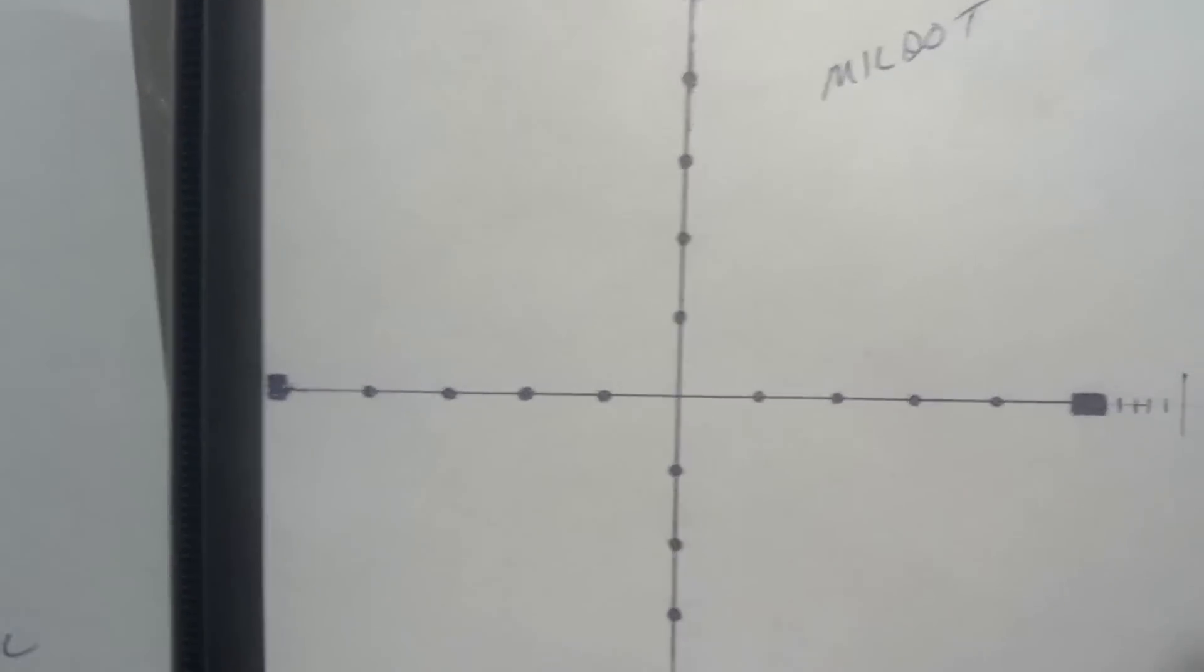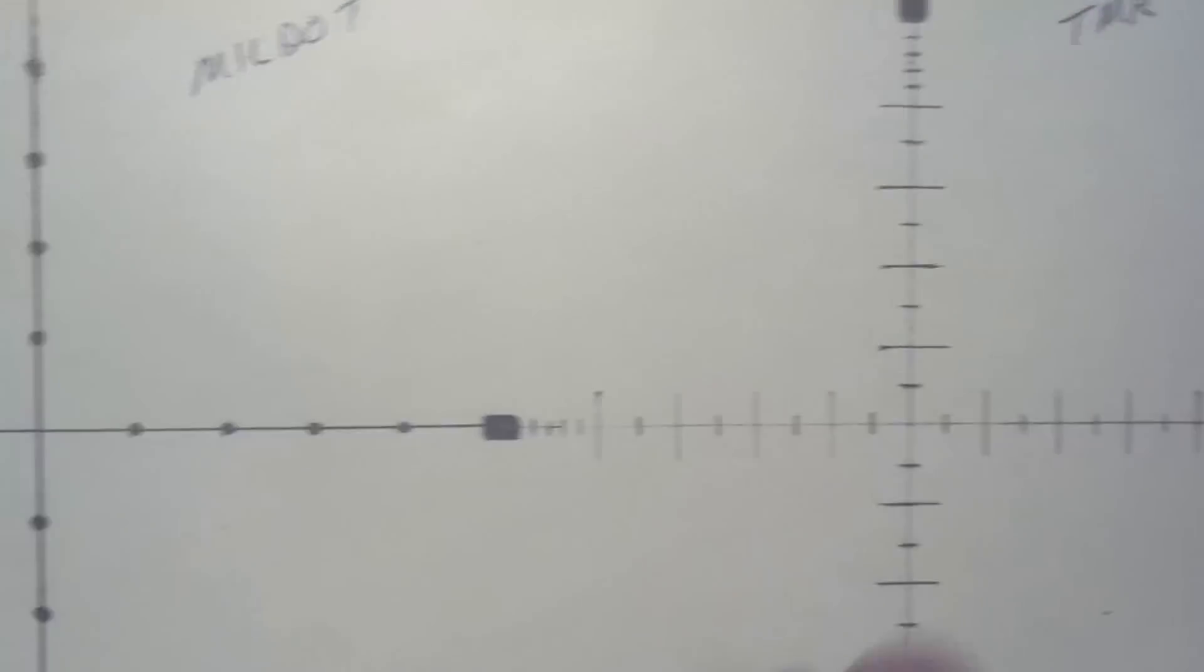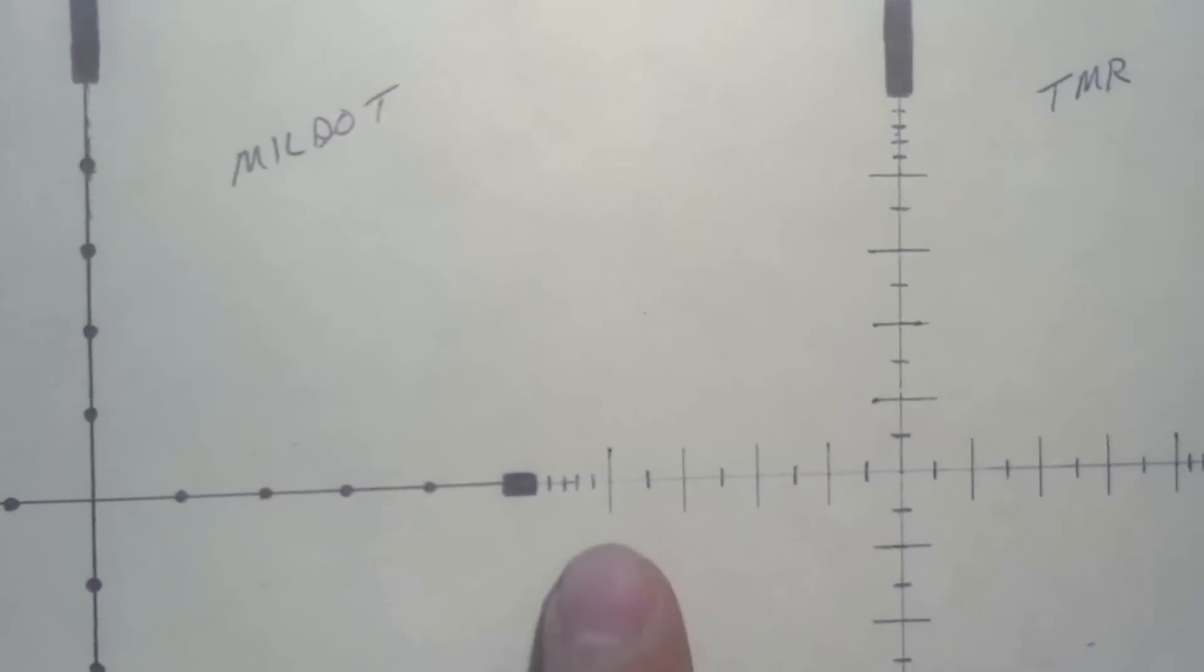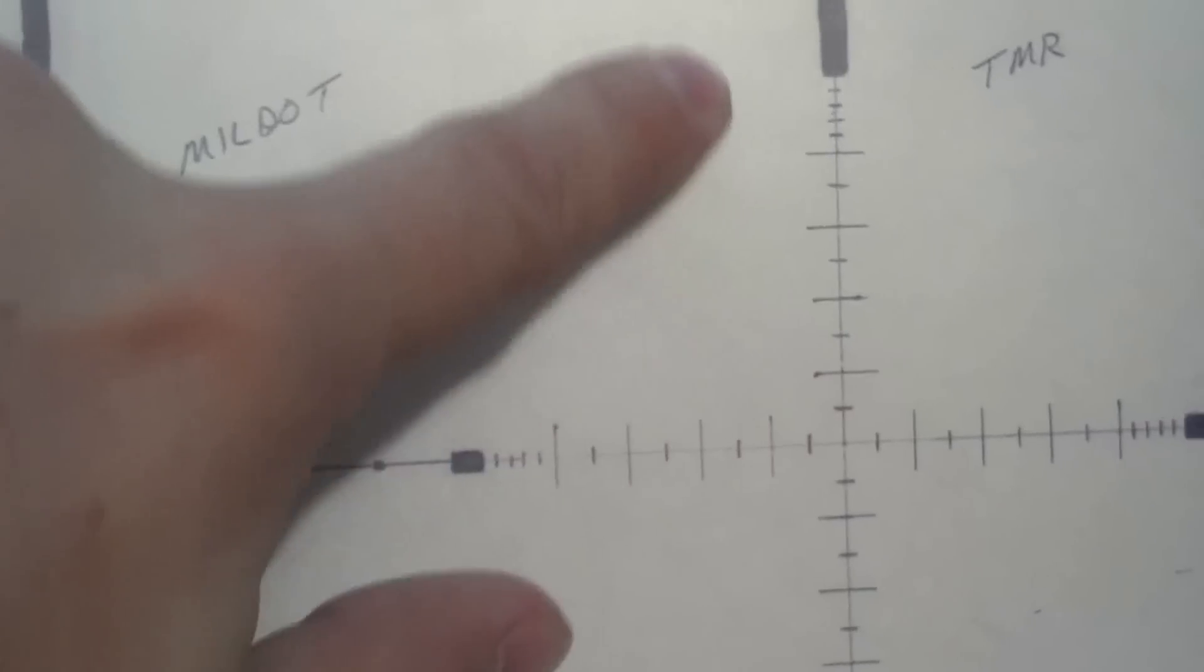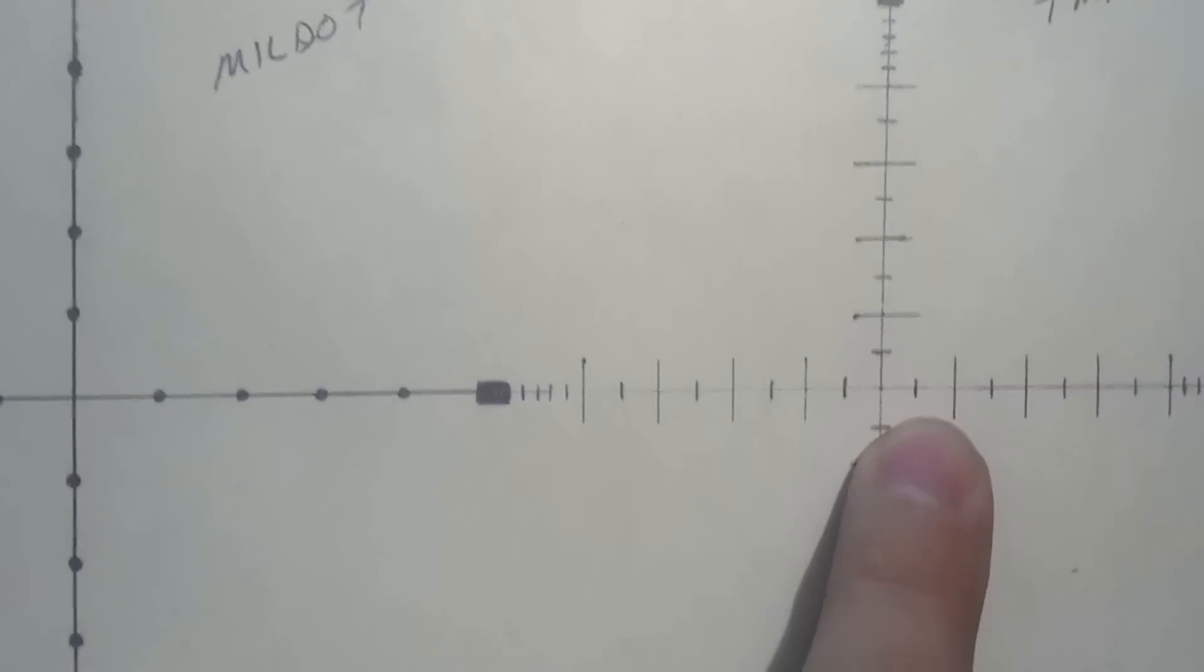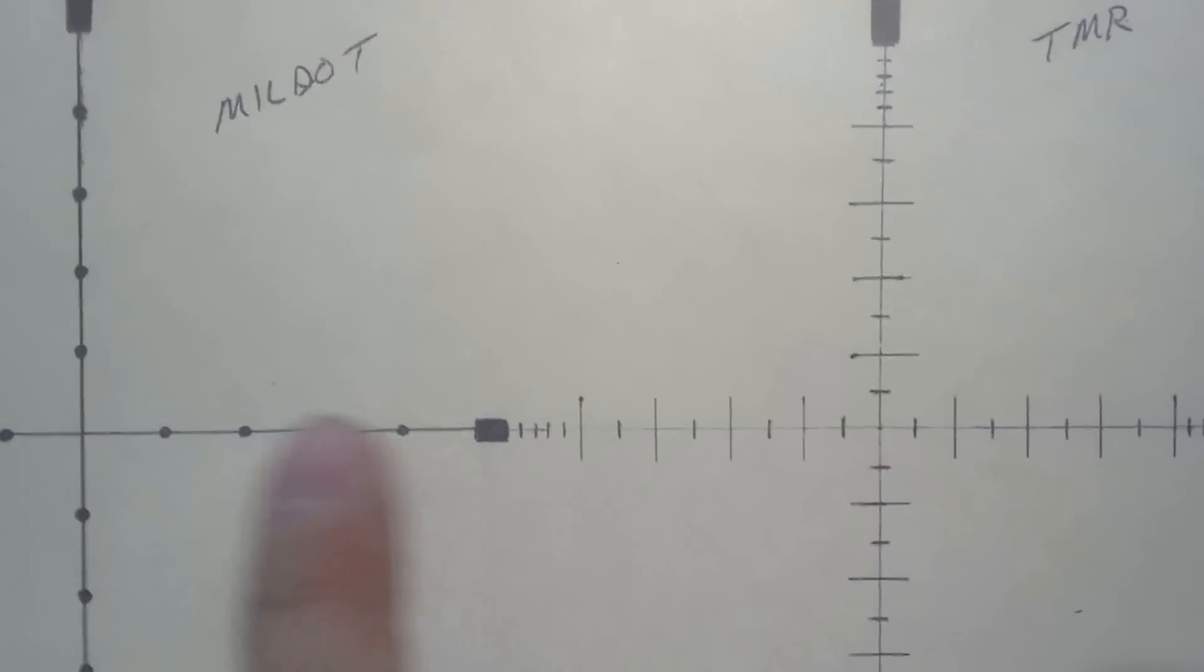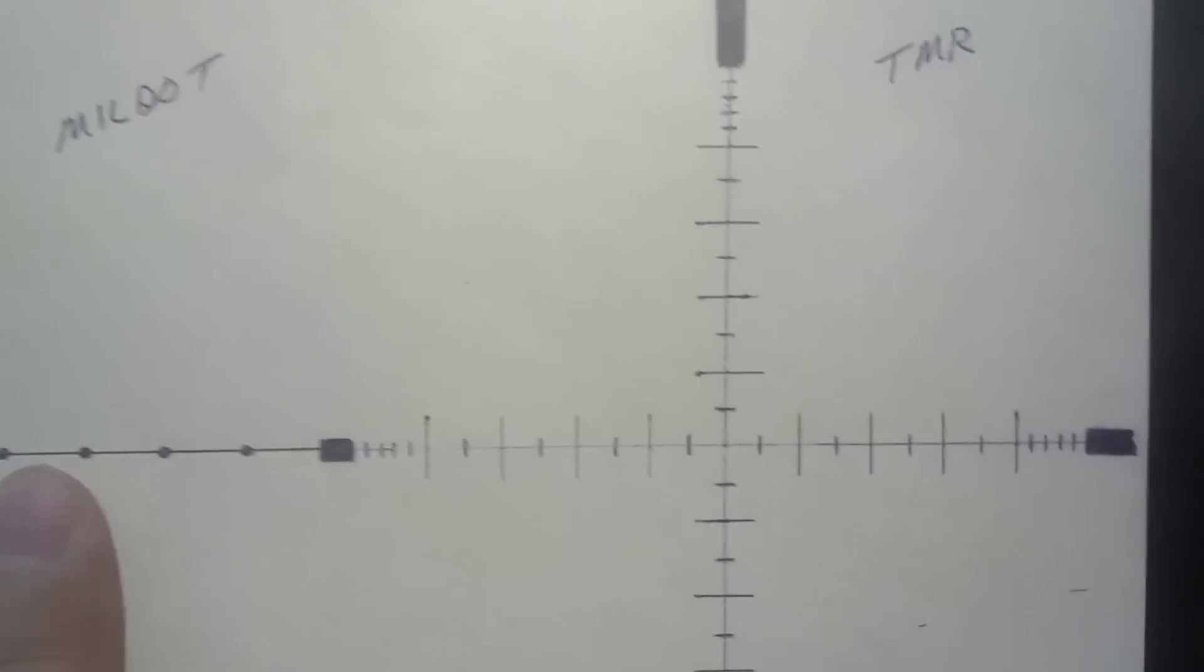Of that reticle, there are other mil dot type reticles. Over here is the TMR. It actually has five mils: one, two, three, four, and then the post end makes five. Same with above and below and off to the side. It has half mil hash marks, including regular full mil dots.